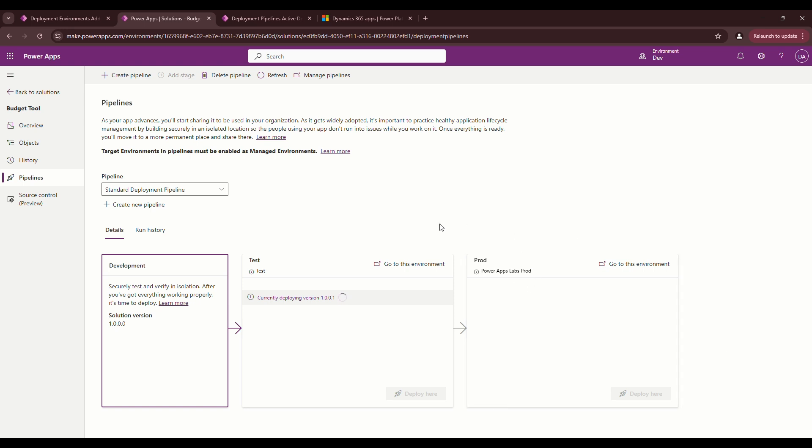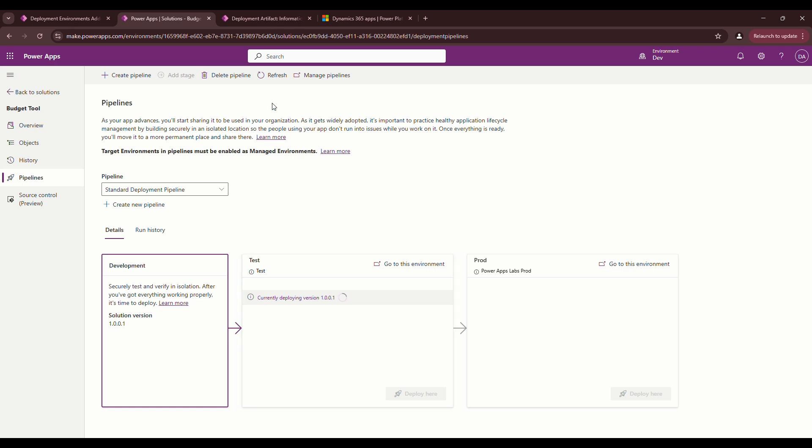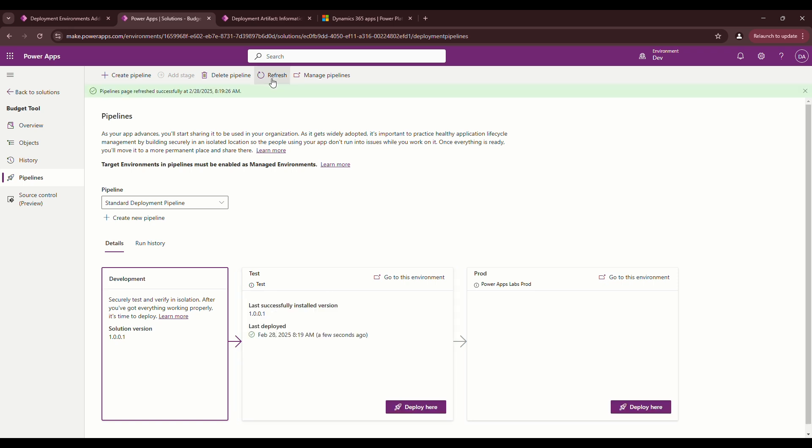It does get more complicated if you want to, let's say, have like a delegated user owning the solution in the downstream environments. Then there's additional configuration that needs to happen. We will go over that in a future video. Let's wait to see what's deployed. And there we go. It has deployed to the test environment.